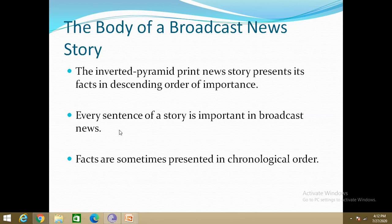In broadcast news, every sentence of a story is important because when listeners leave the story, they are usually leaving the newscast. In addition, listeners generally cannot digest a lot of information all at once. So broadcast stories are short compared to print media stories. Every sentence needs to be heard, and stories need to be tight with no extraneous information or loose ends.